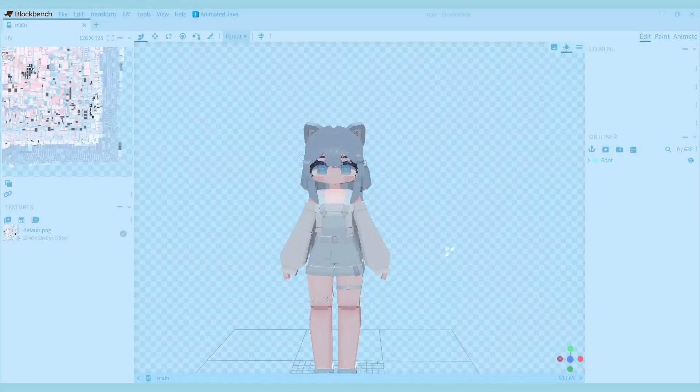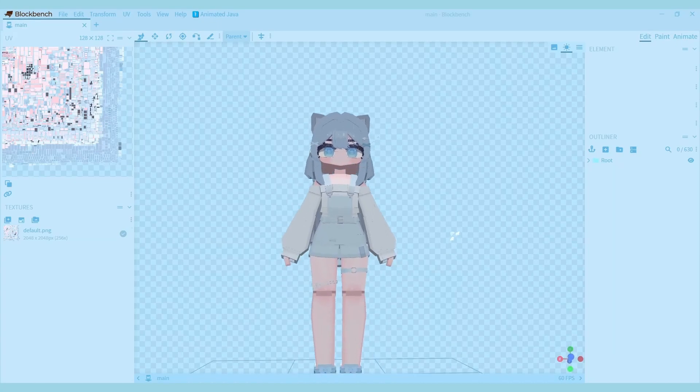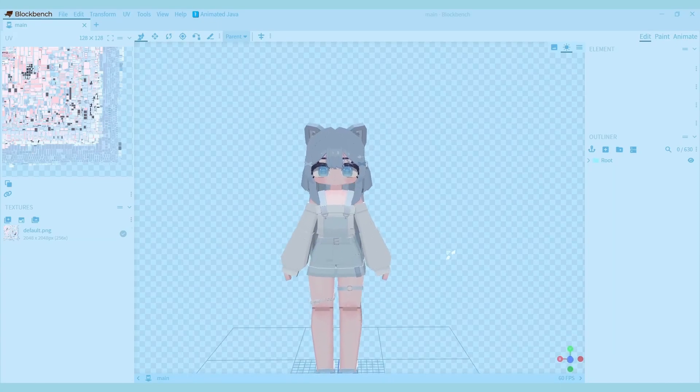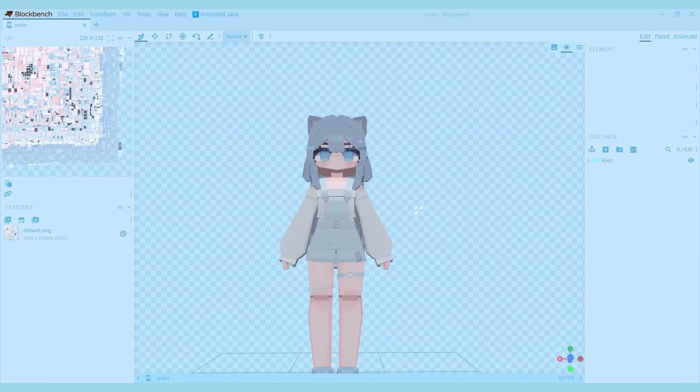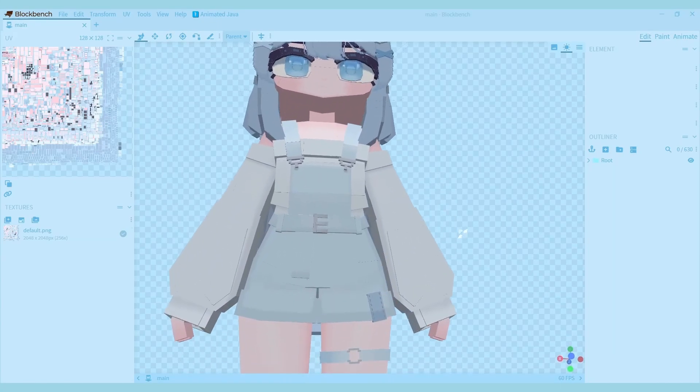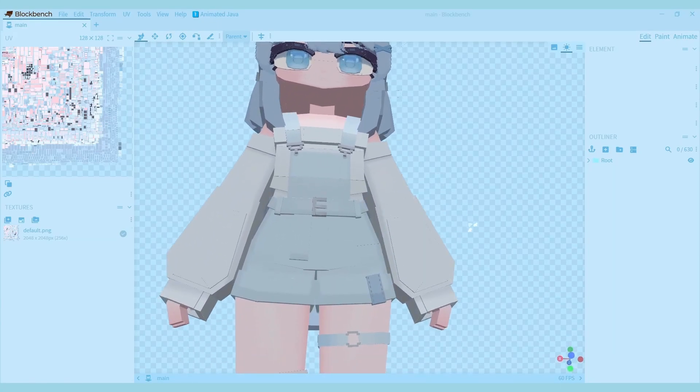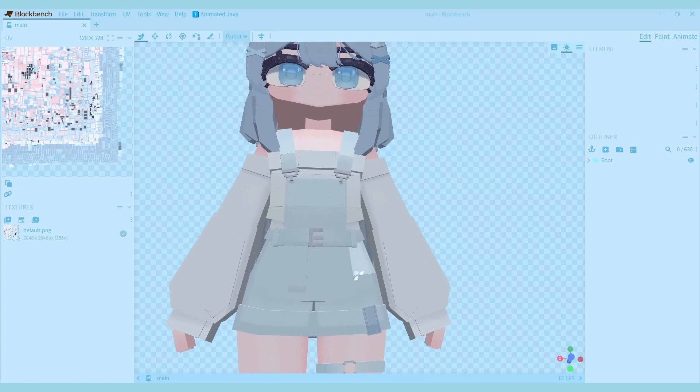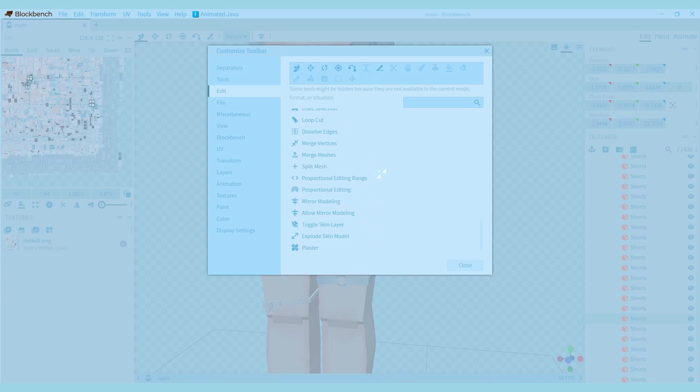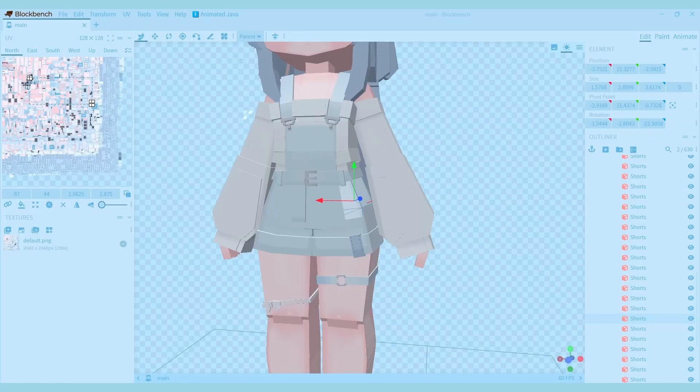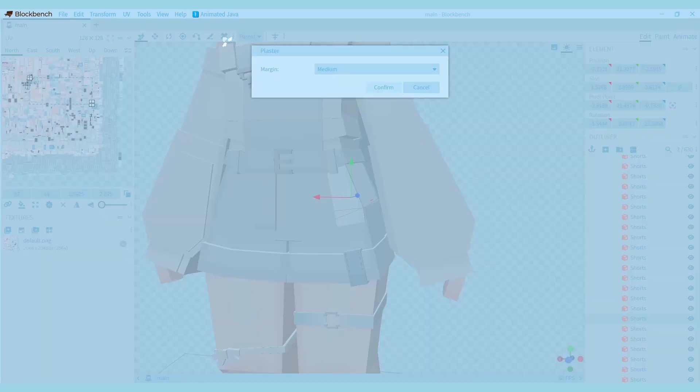The next error is the miscolored lines that you might see on the edges of your cubes. They usually aren't visible in Minecraft, but if you want to make them less visible in Blockbench, you can install a plugin called Plaster. Then just add the new tool to your toolbar and use it on the cubes you want to fix.